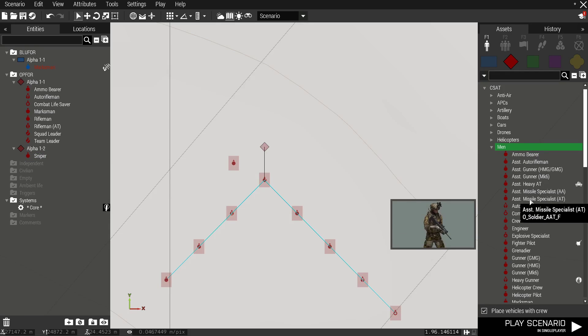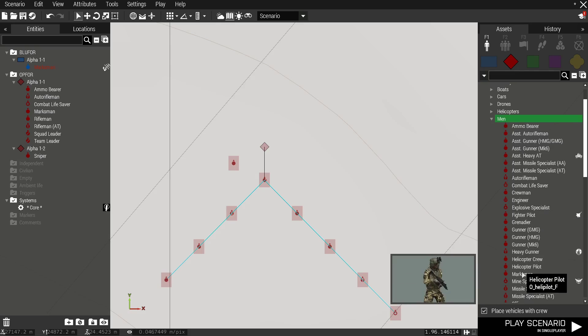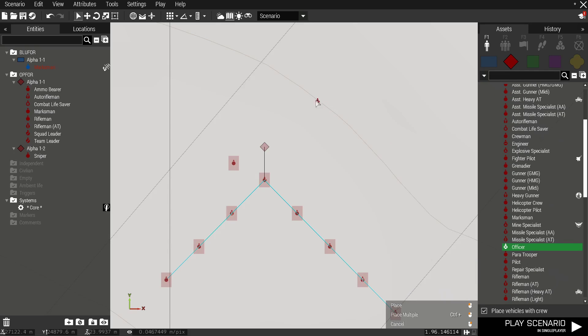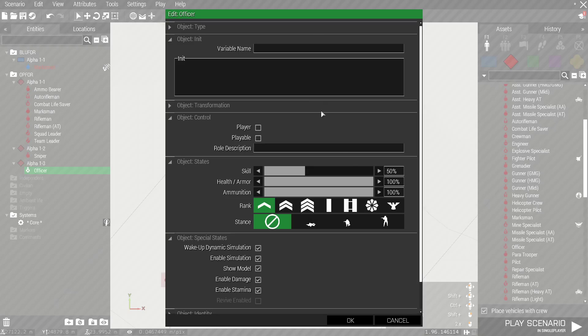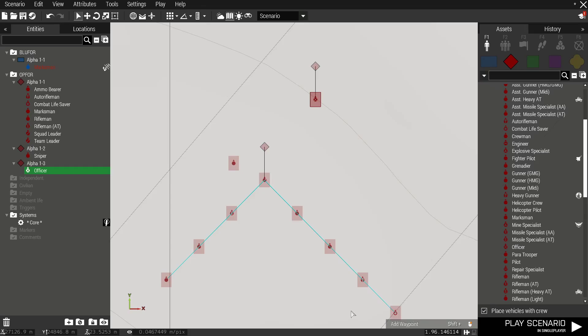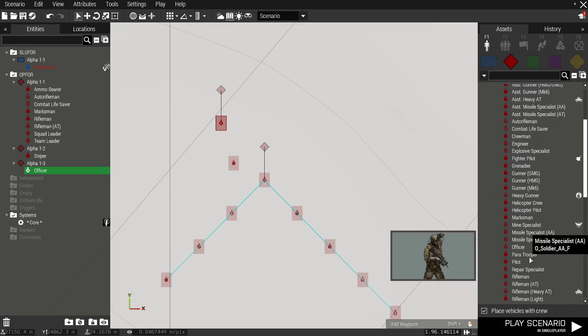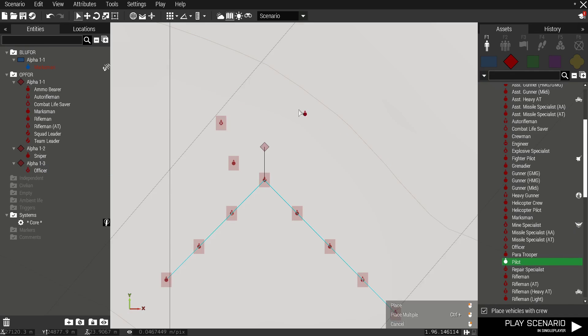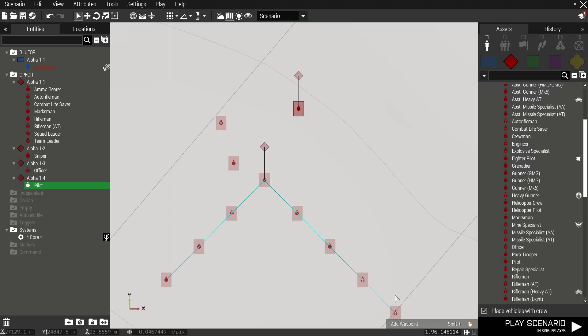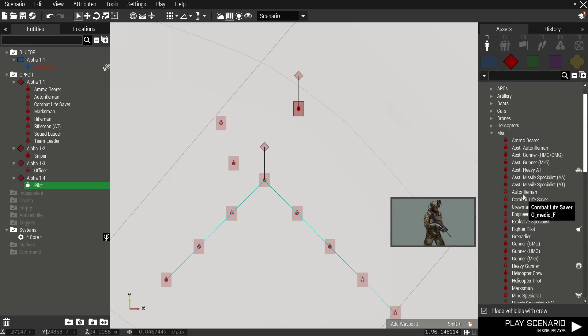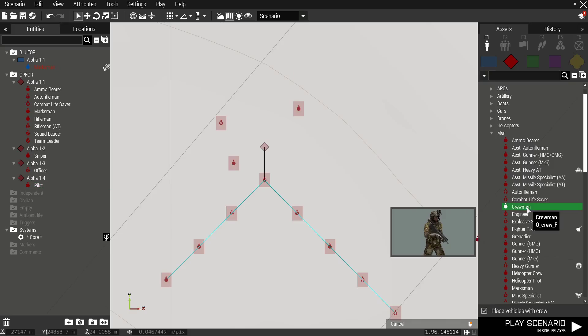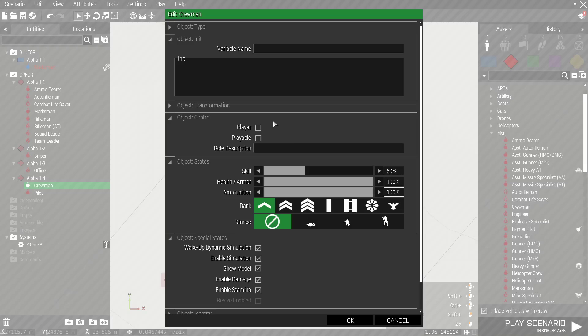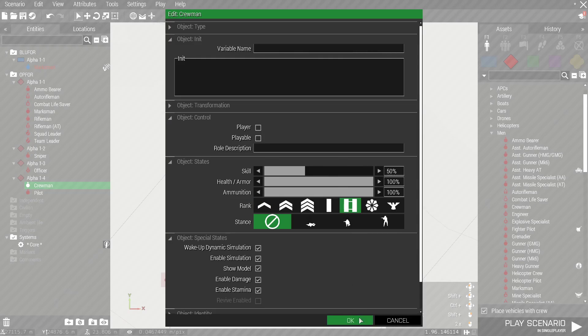So what else? Let's put down an officer to use as a HVT. We'll set him to colonel. We need to set pilots so we'll set their rank to major and vehicle crewmen set their rank to captain.